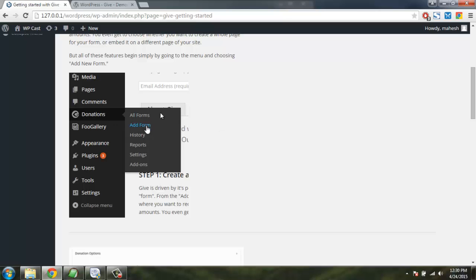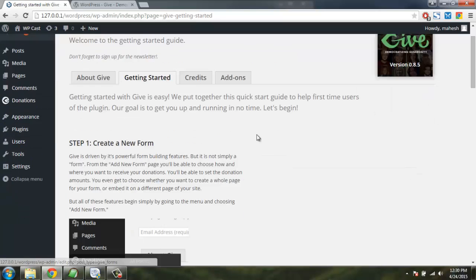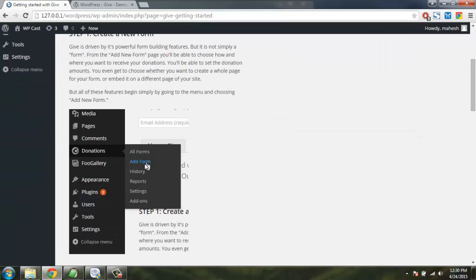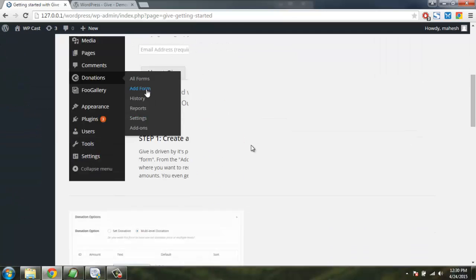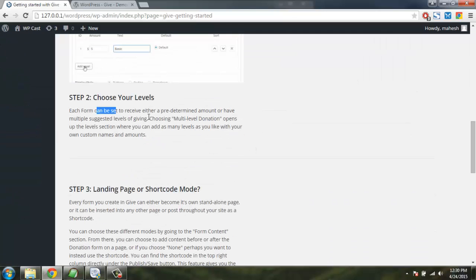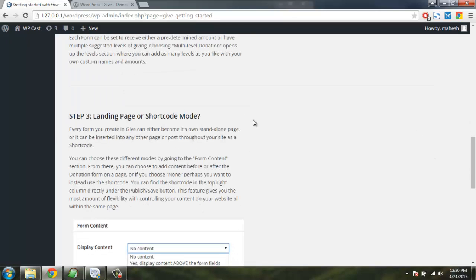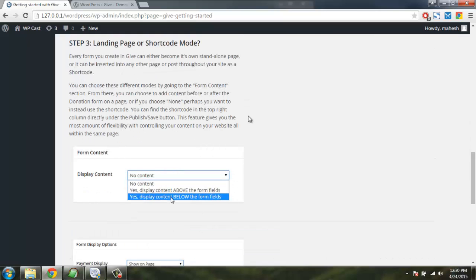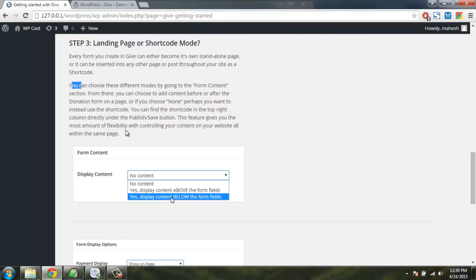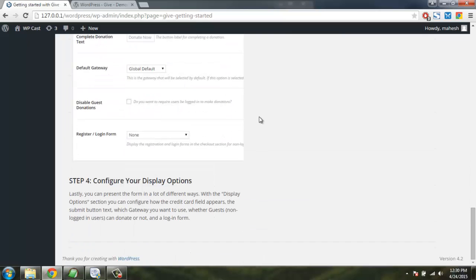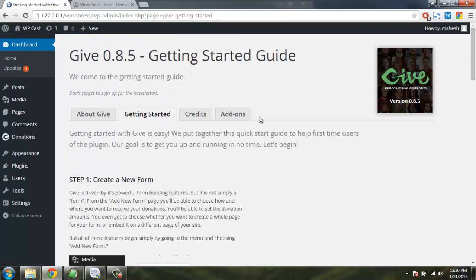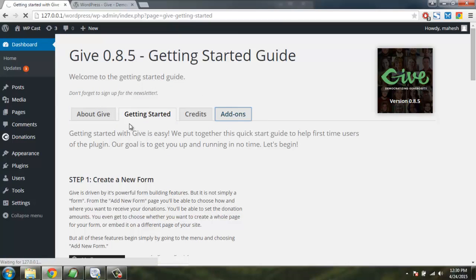Let's create a new form by going to donations. Click new form and then choose level single or multiple, then landing page or shortcode mode. We can choose shortcode and add it to all the pages where we want to ask for donation. So pretty easy.